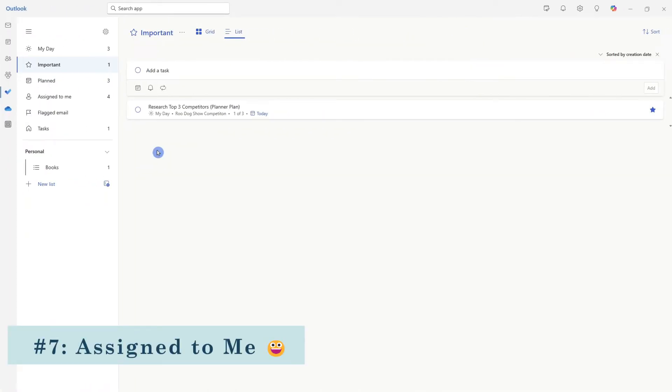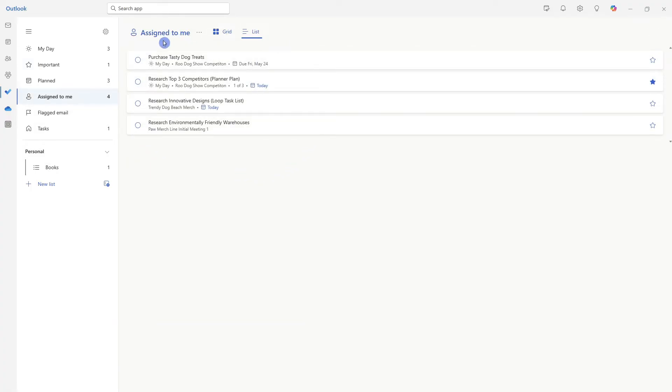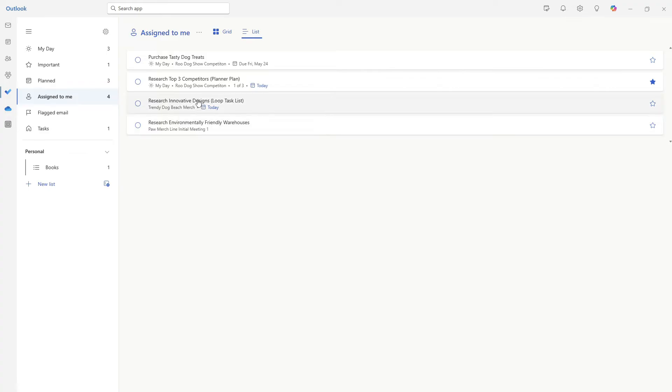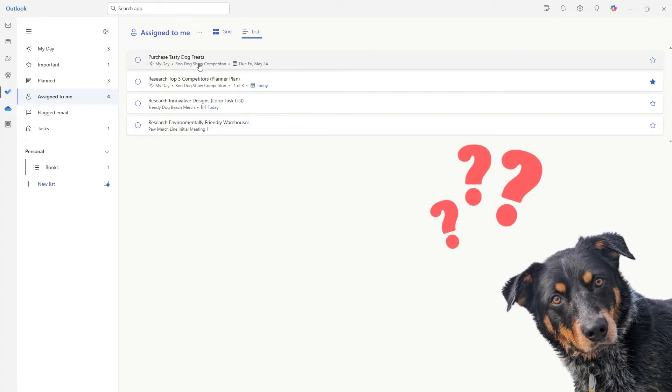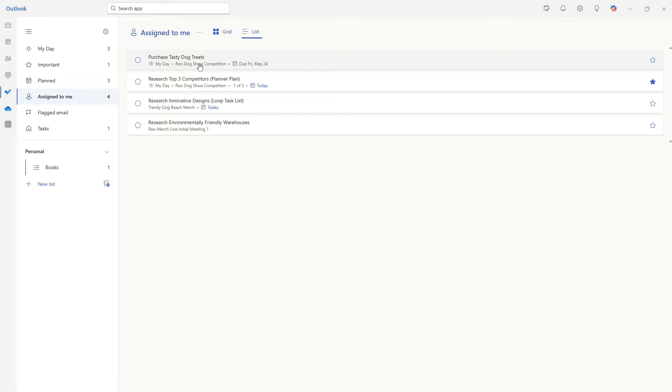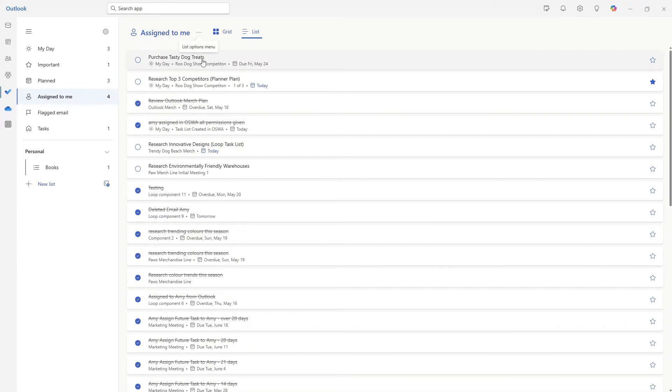The next area that I go to when planning my day is the assigned to me. And this includes all of the tasks that have been assigned to you in other apps such as Microsoft planner, Microsoft loop, or even within a Microsoft to do list. From here, I will review all of the tasks that have been assigned to me. And one question that I've received recently is how to view completed tasks, which from the ellipses at the top, we can simply go show completed tasks.